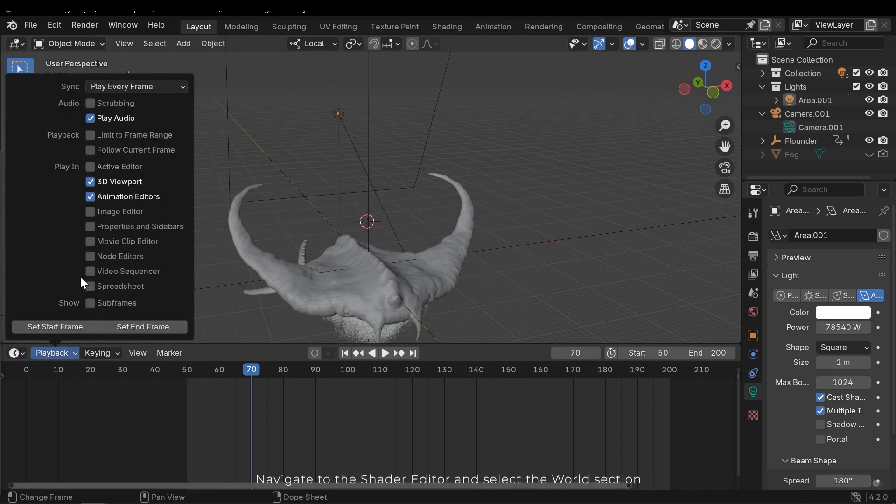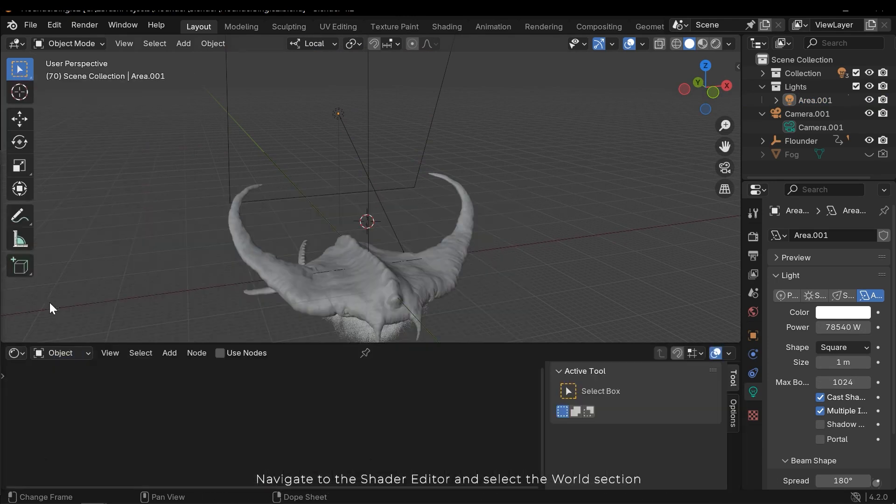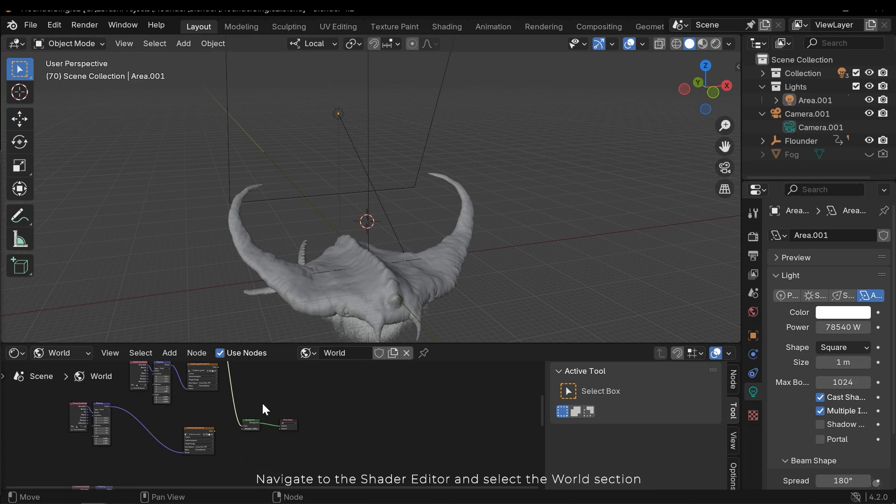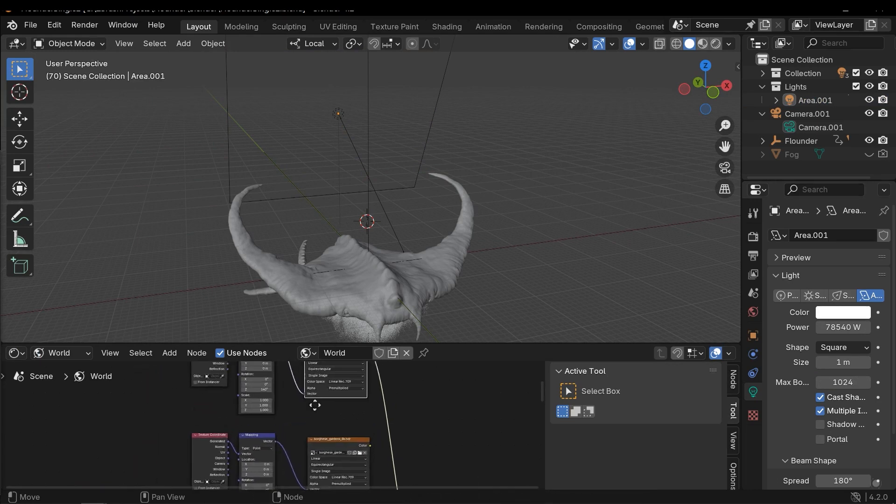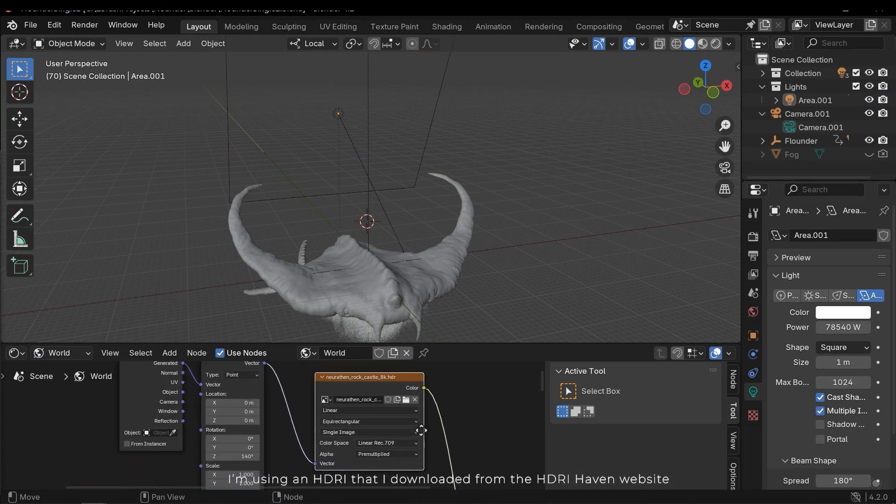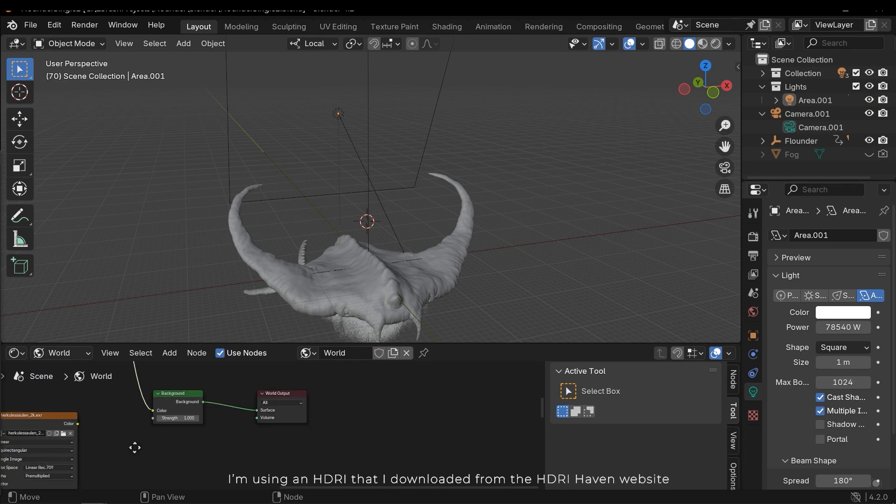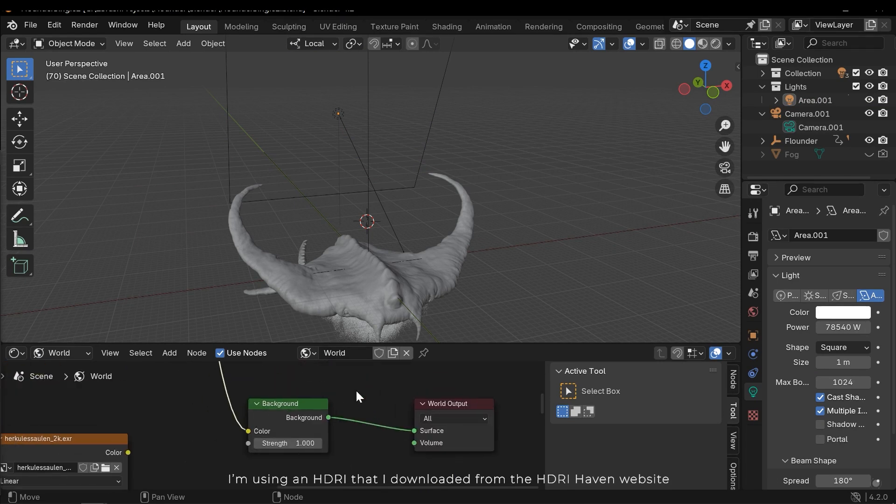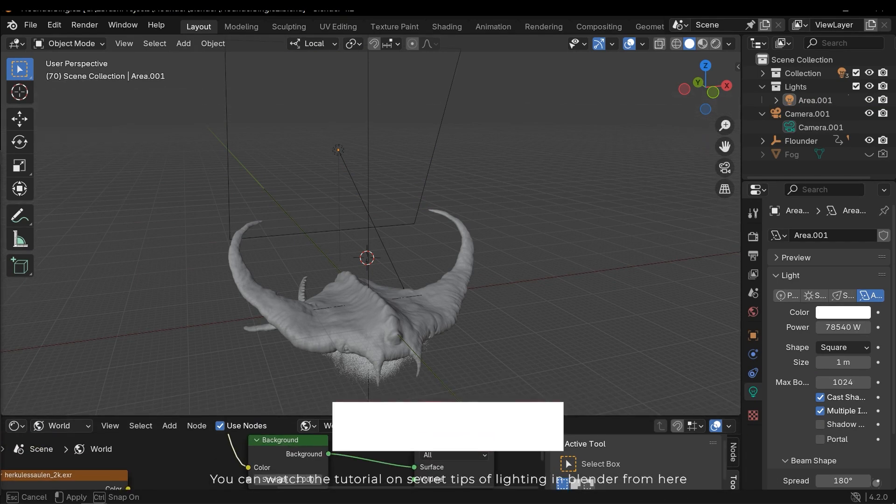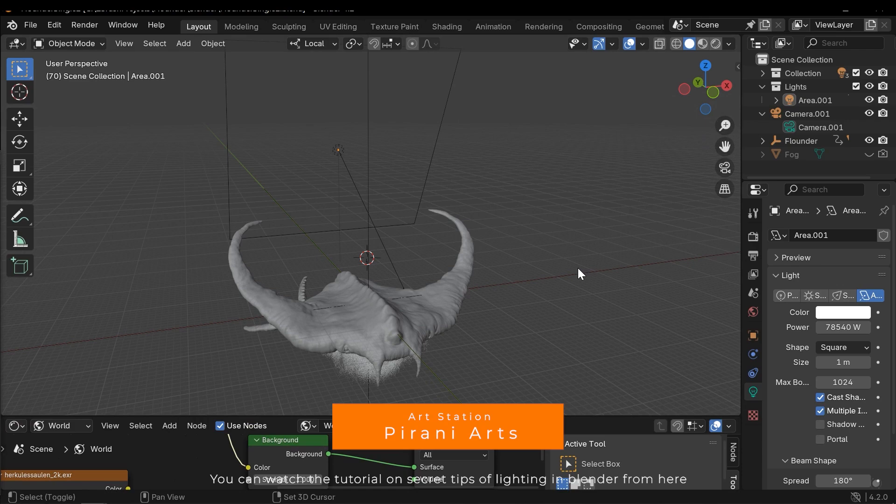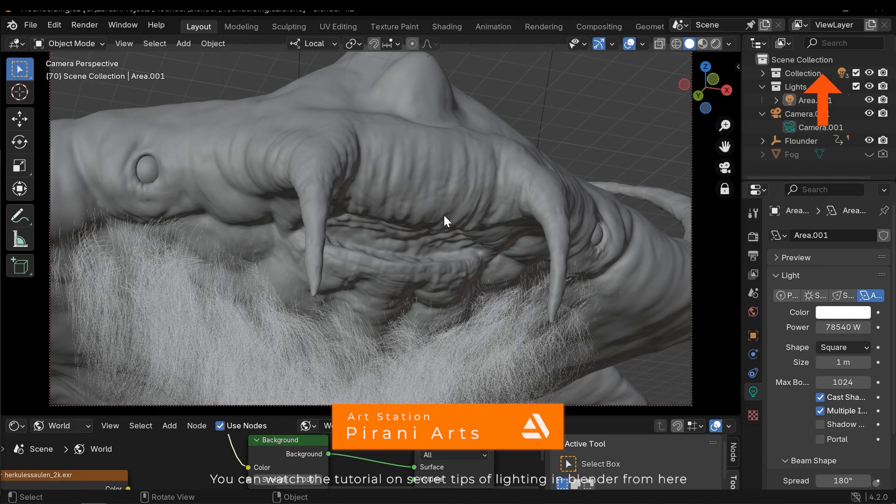The second light source I'm using is an HDRI. Navigate to the shader editor and select the world section. I'm using an HDRI that I downloaded from the HDRI Haven website. You can watch the tutorial on secret tips on lighting in Blender from here.